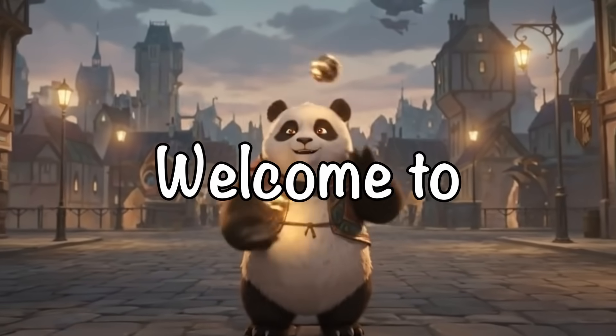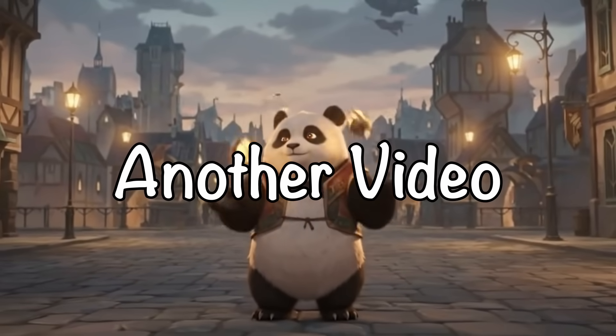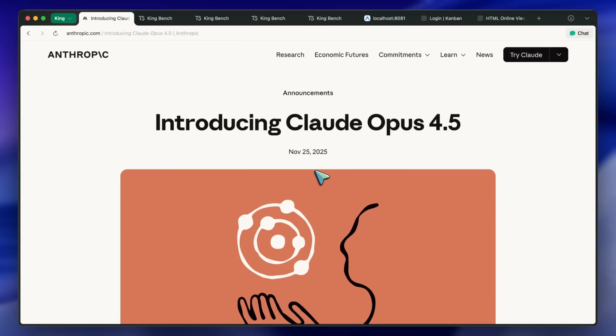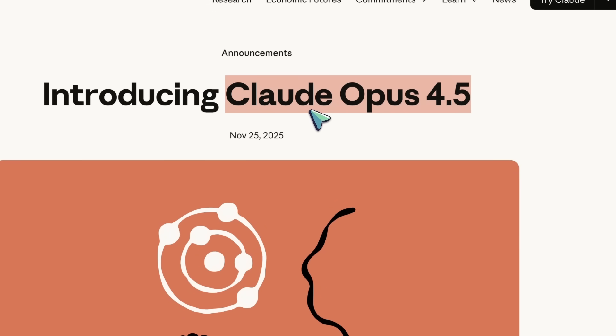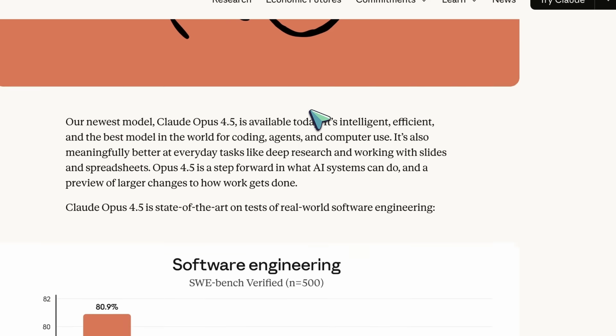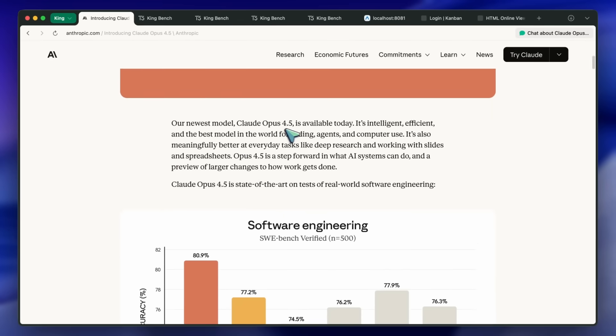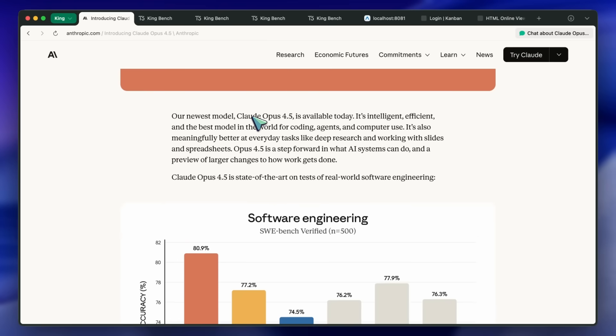Hi, welcome to another video. Anthropic has dropped Claude Opus 4.5, which is Anthropic's new flagship focused on coding, agents, and real computer use.